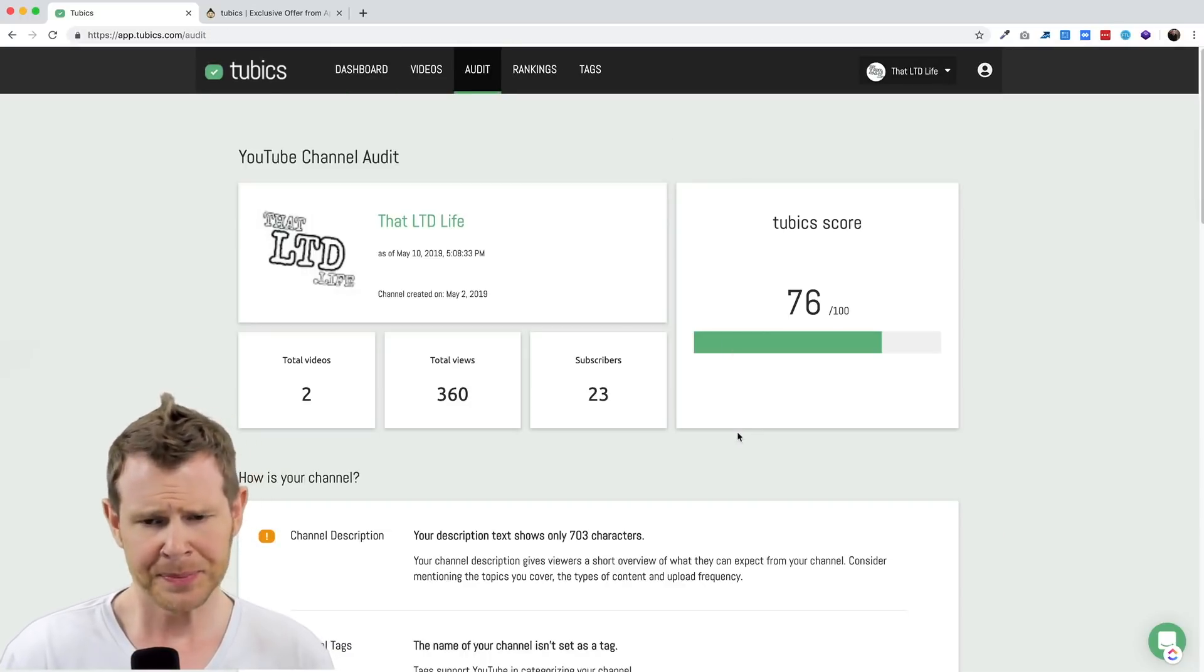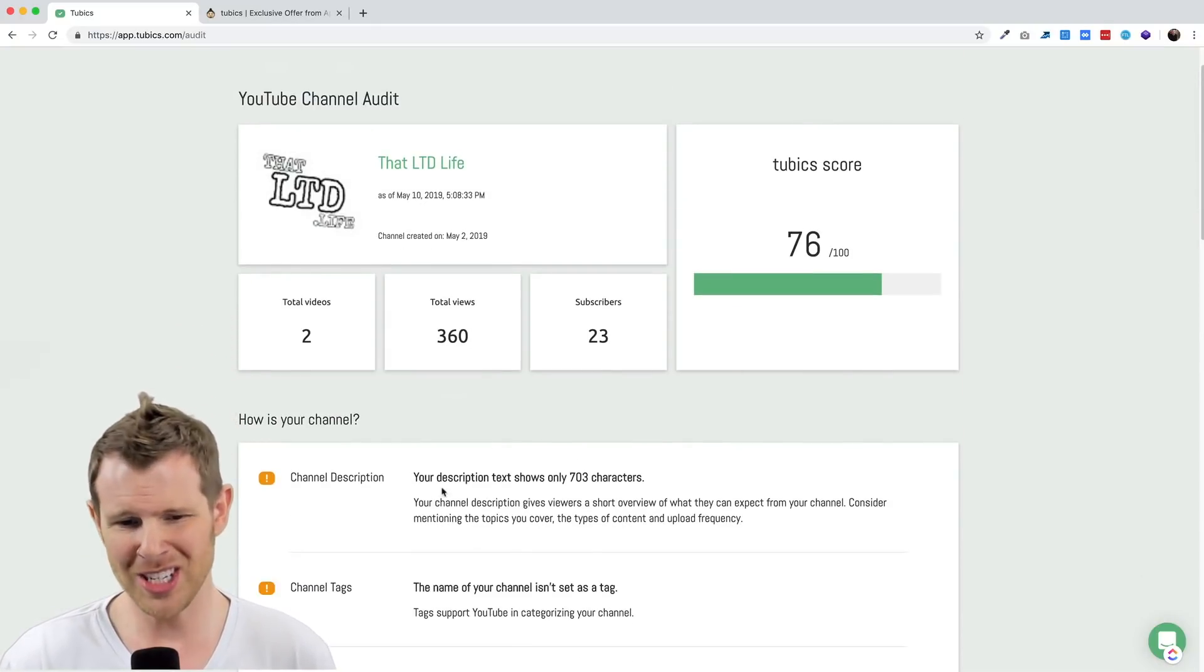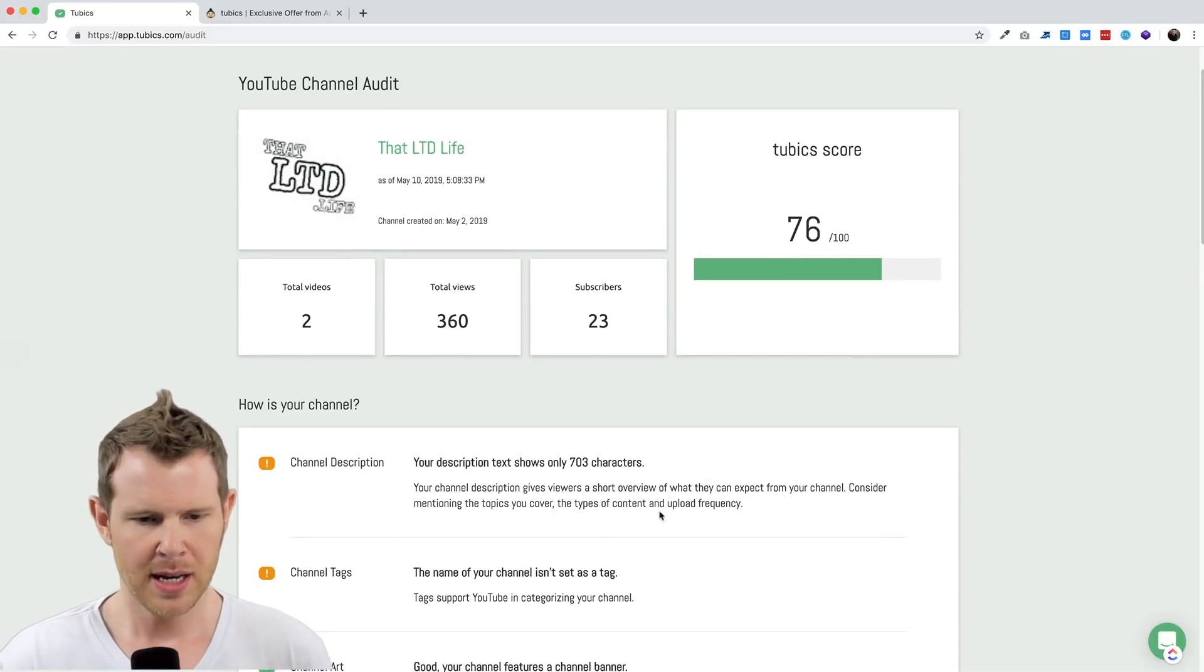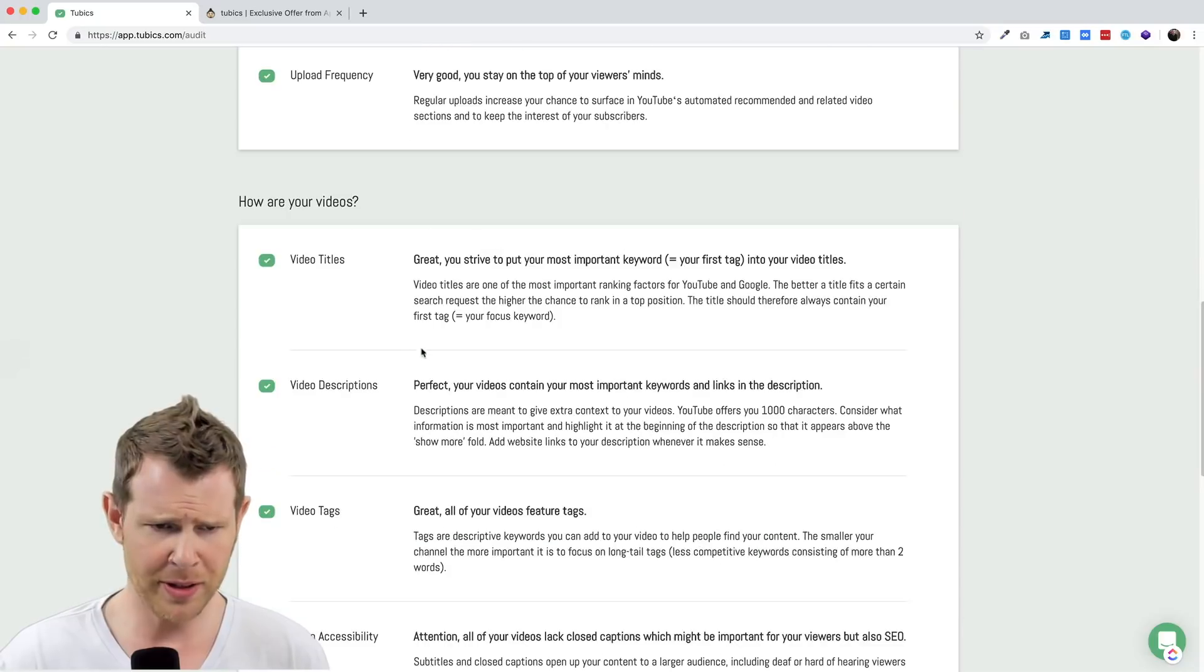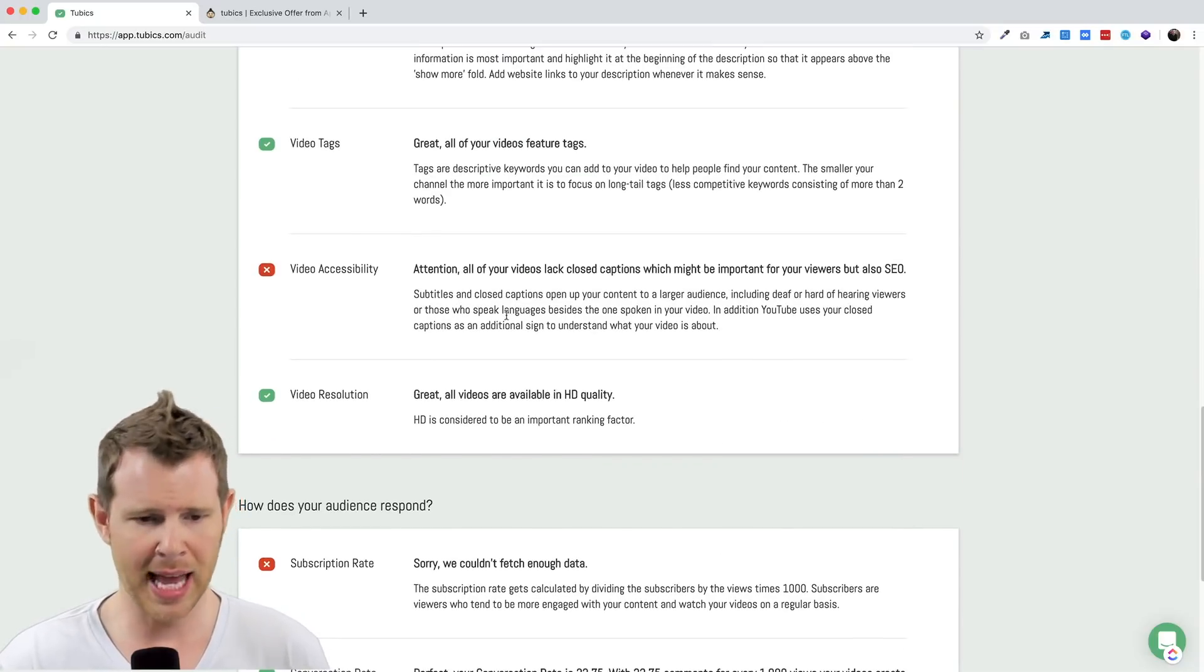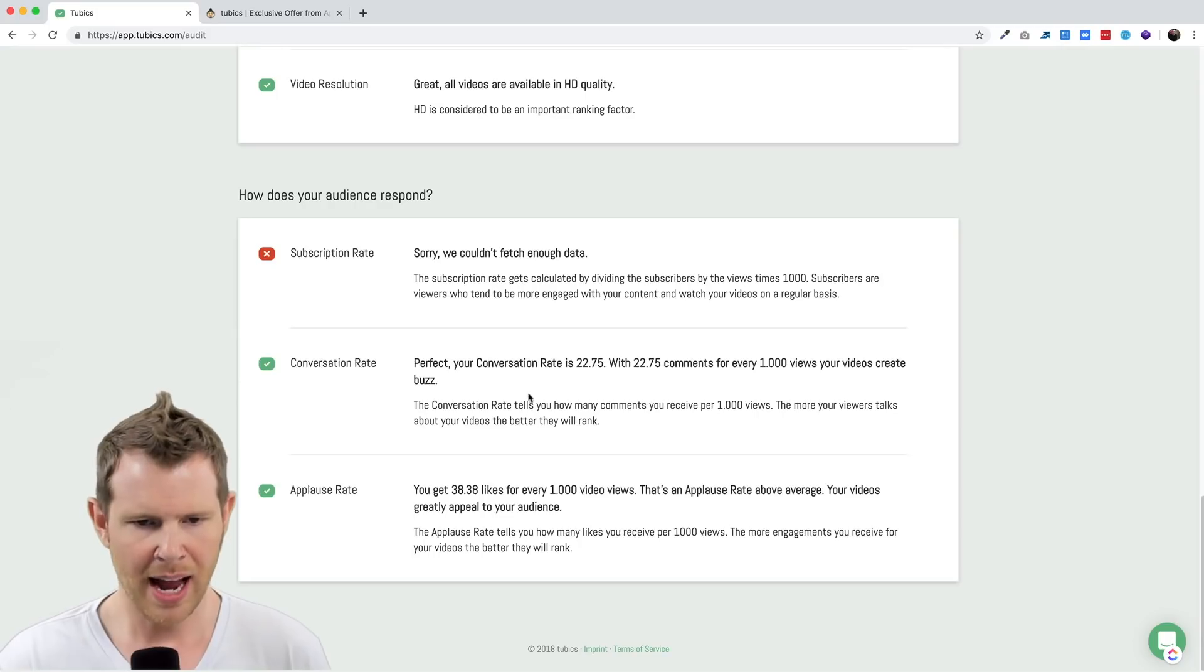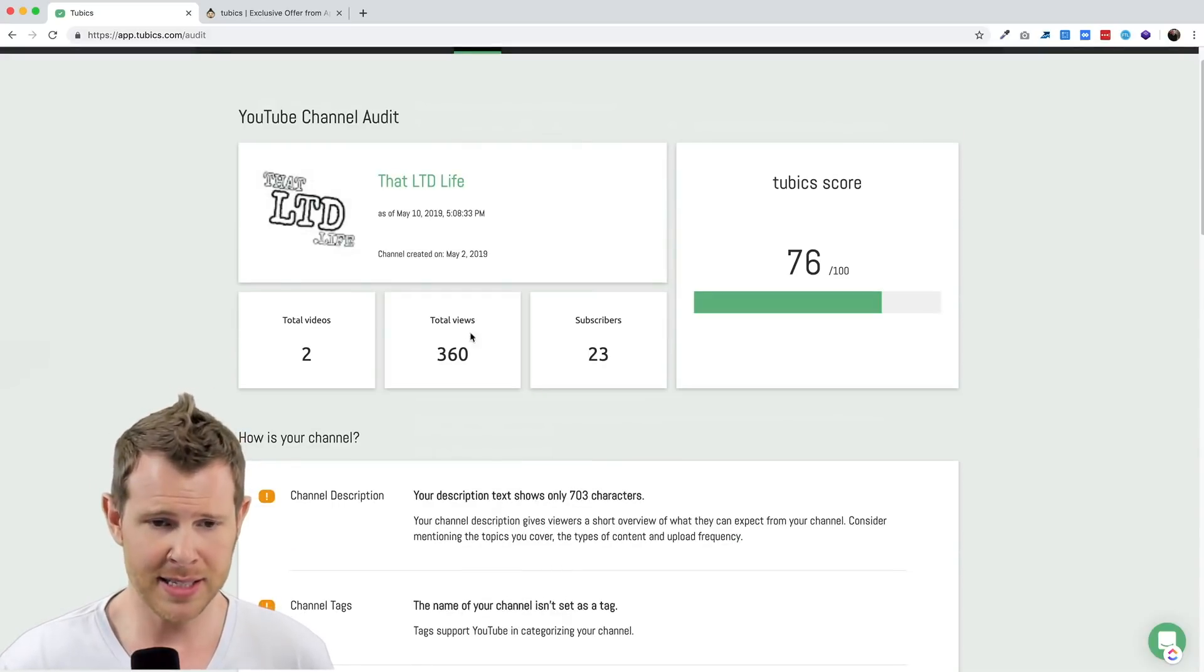You can see the channel audit. If I click on this, it tells me things I can do to improve my channel. My channel description is a little bit short, it says I've only got 703 characters. It says the channel name isn't set as a tag, and then goes through some other checkboxes. Video accessibility, I have not added closed captioning to my videos. They don't have enough data to give me a subscription rate yet. Everything else has a checkmark to tell me I'm doing a good job.